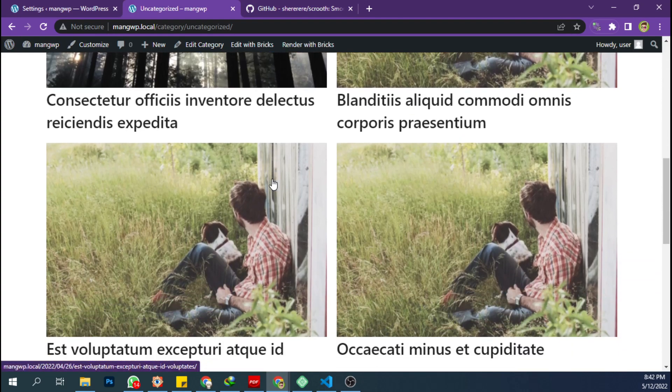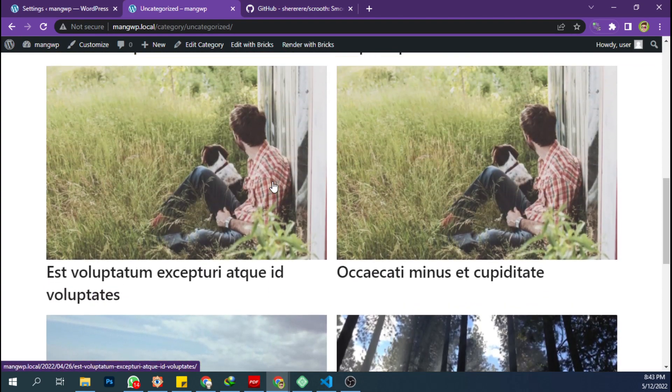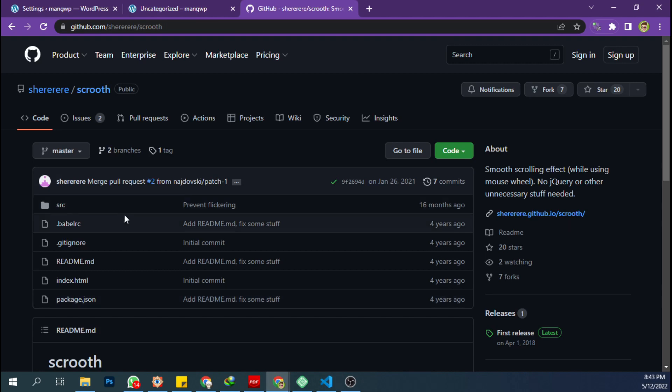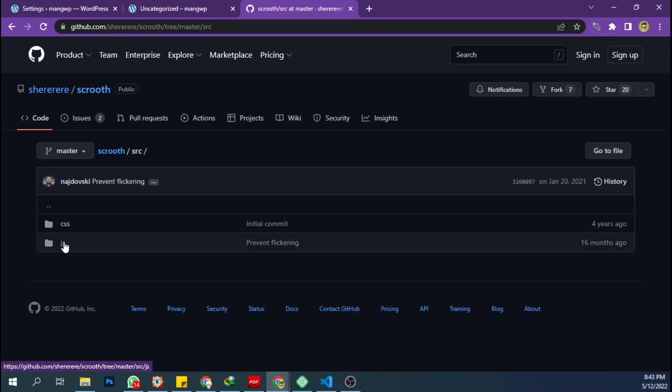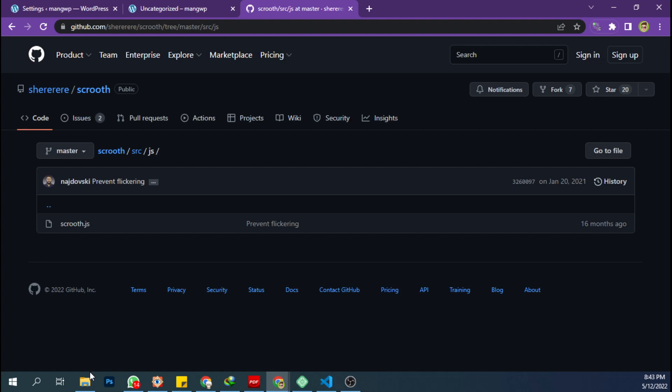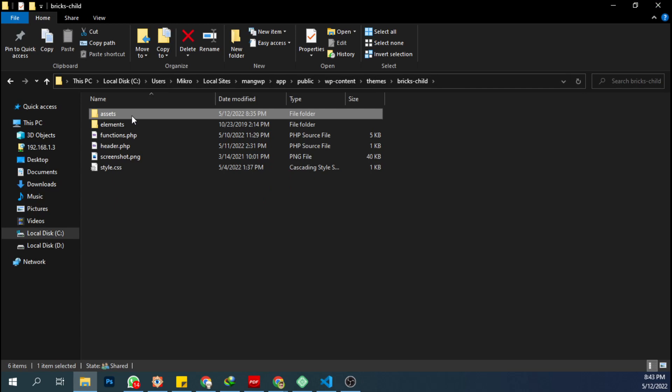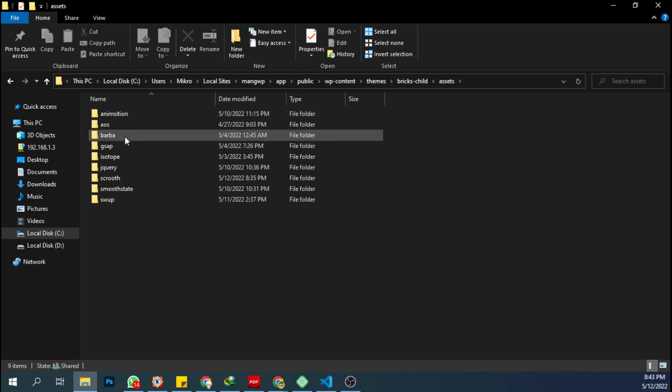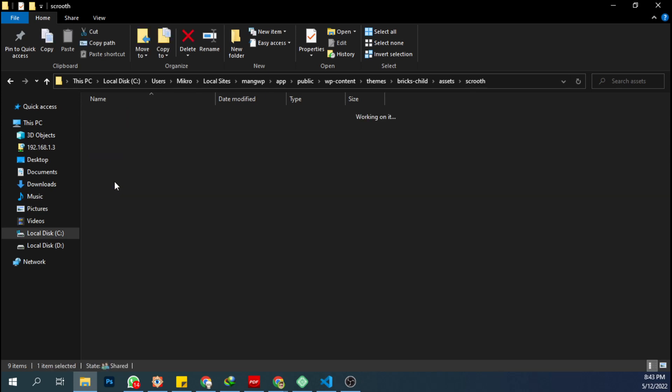First, you can download the JavaScript files and upload it to your temp folder like this. I recommend to use a Bricks child temp folder and upload it on this folder. Here I have this JavaScript file.